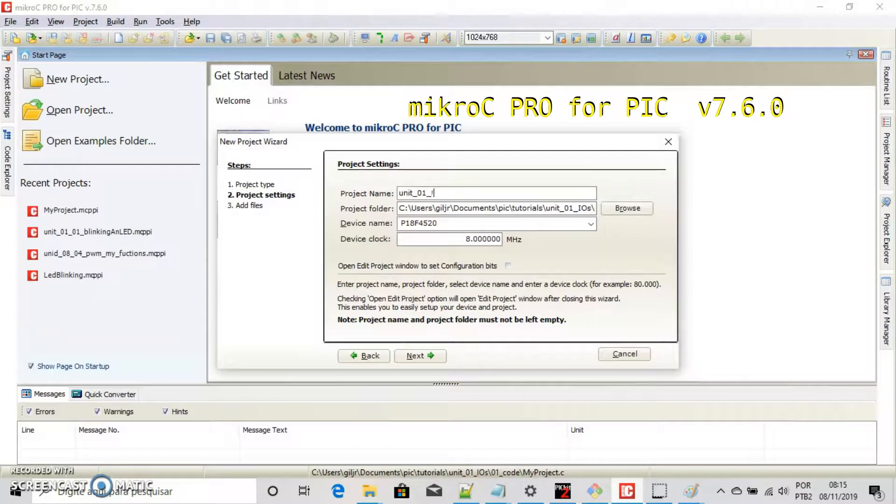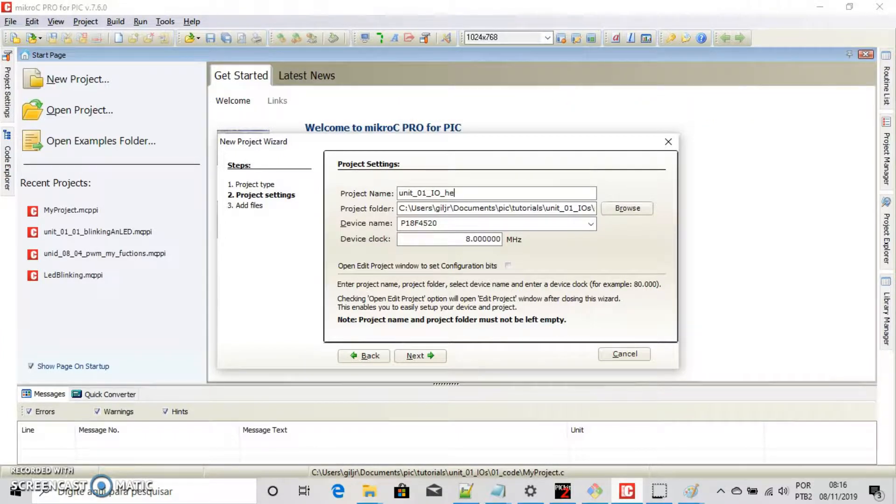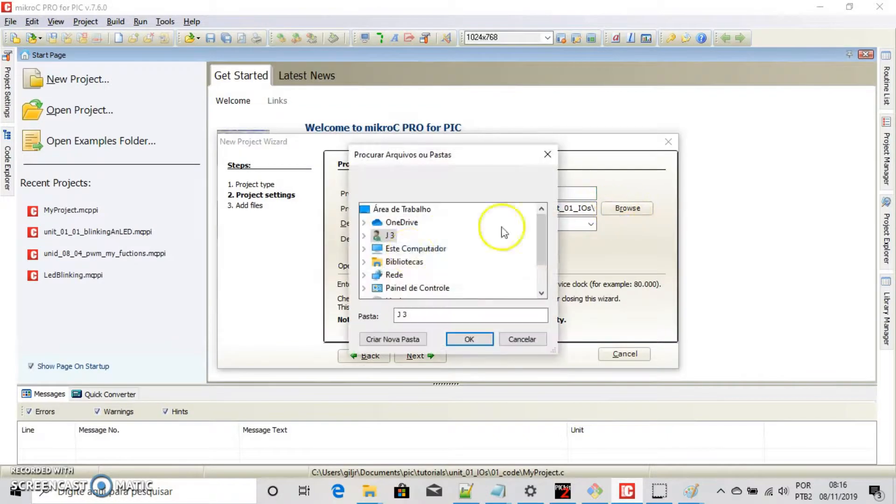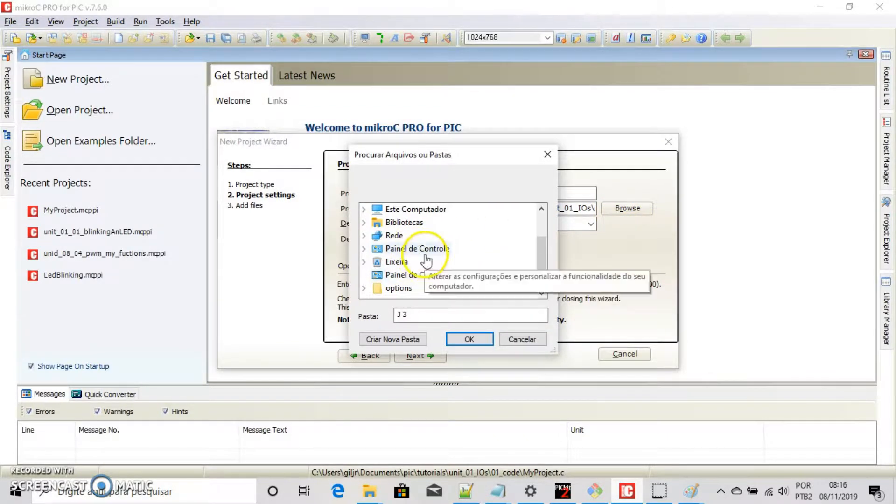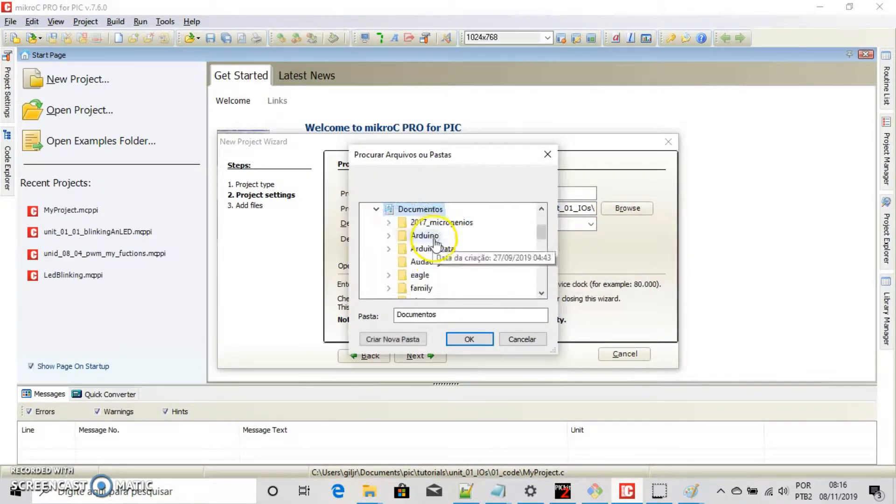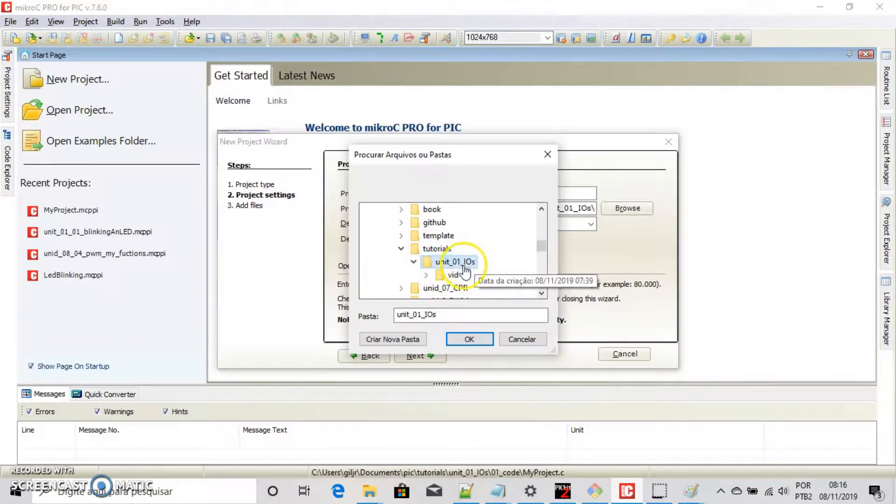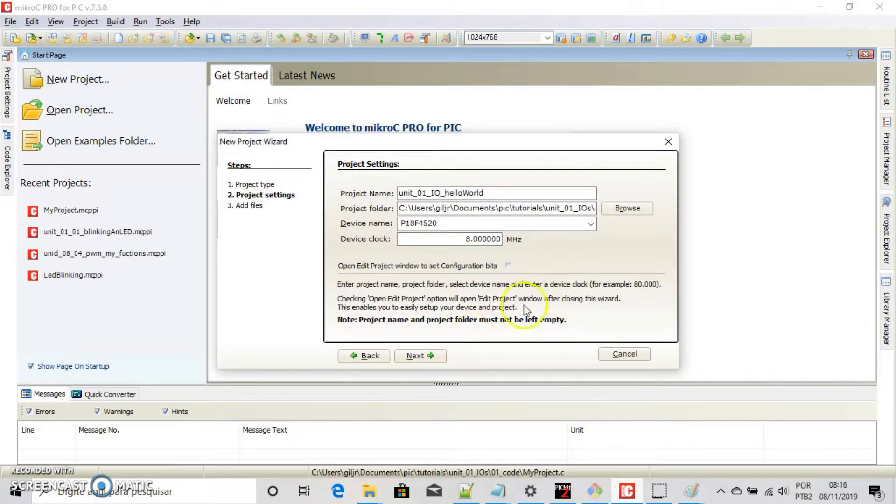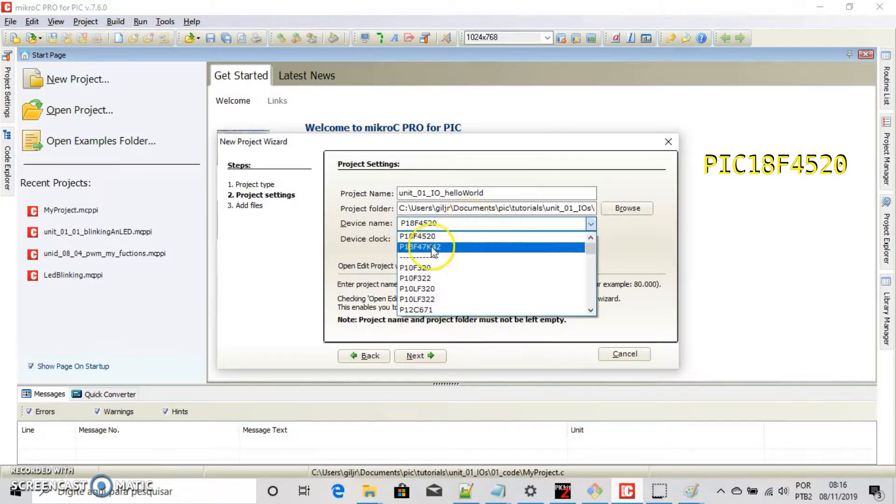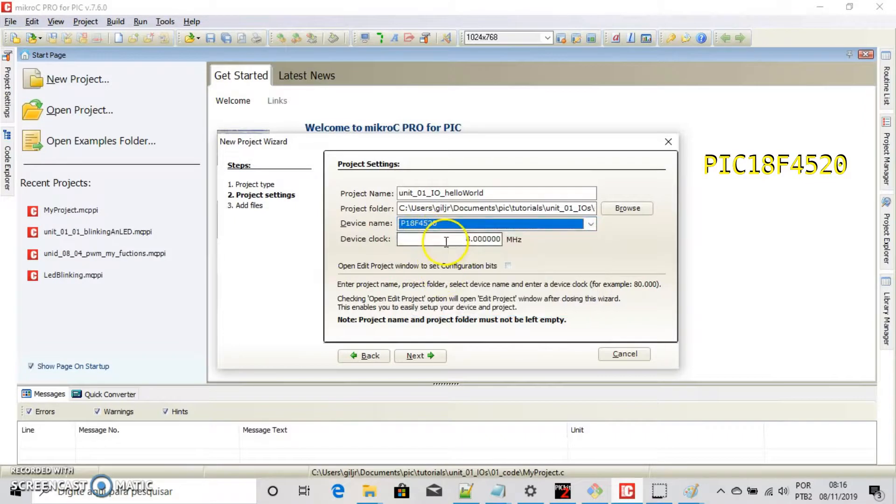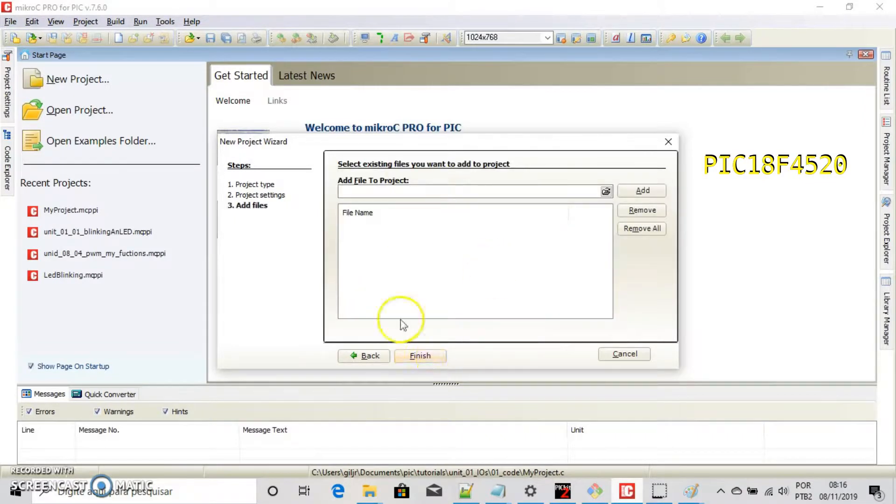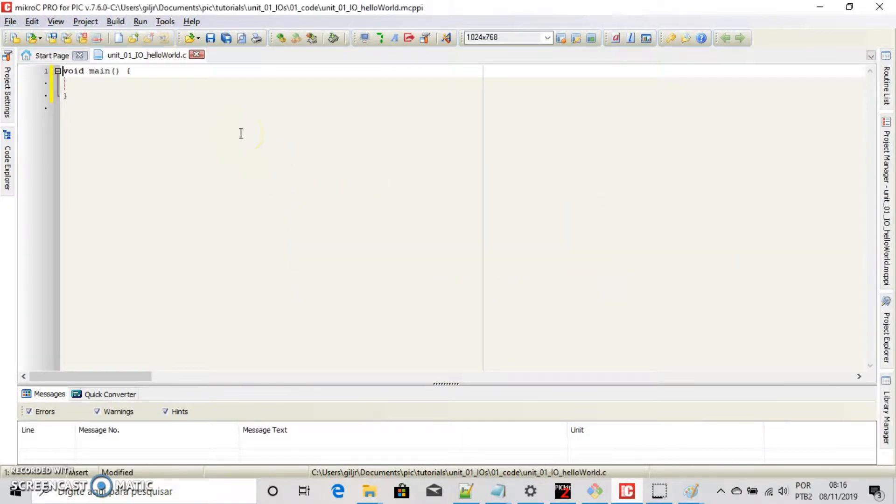Open a new project and give a name to your project. Choose a directory like this. Fine, we have a PIC 18F 4520 chip on board, running at 8 MHz. Next and finished. Fine, save your project.